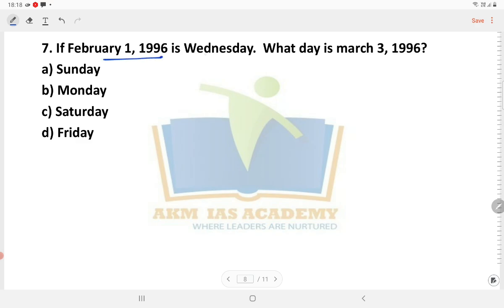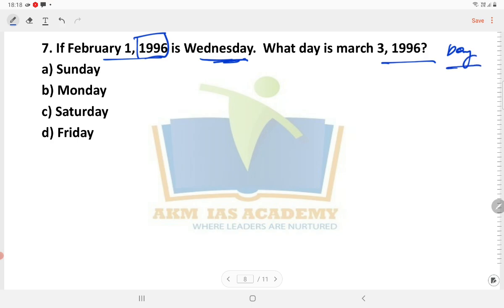Next we have a calendar question. On 5th 1986 it was Wednesday. So what day is it on March 3, 1986? We will see what year it is and that year is not a leap year.